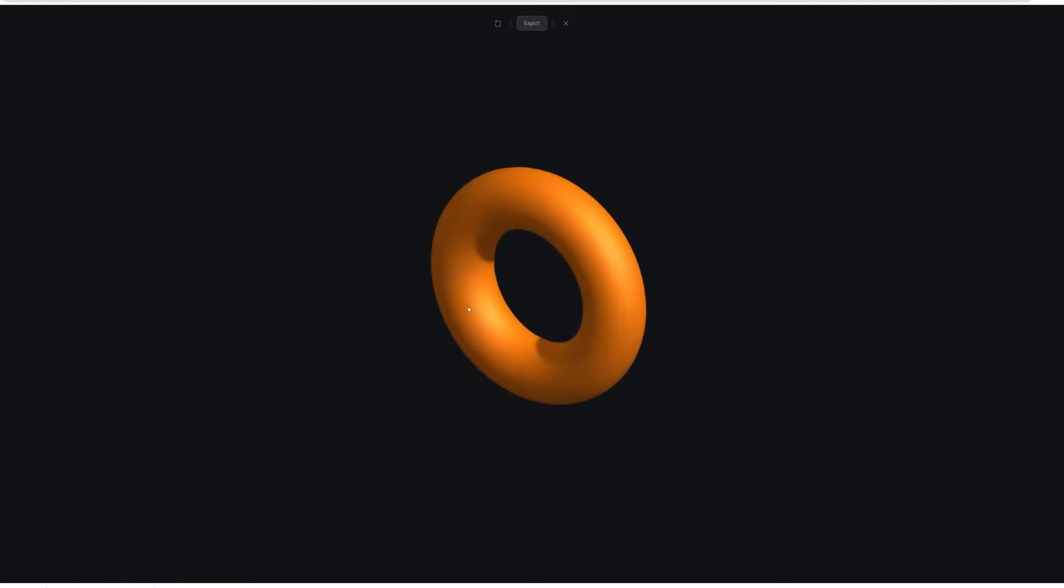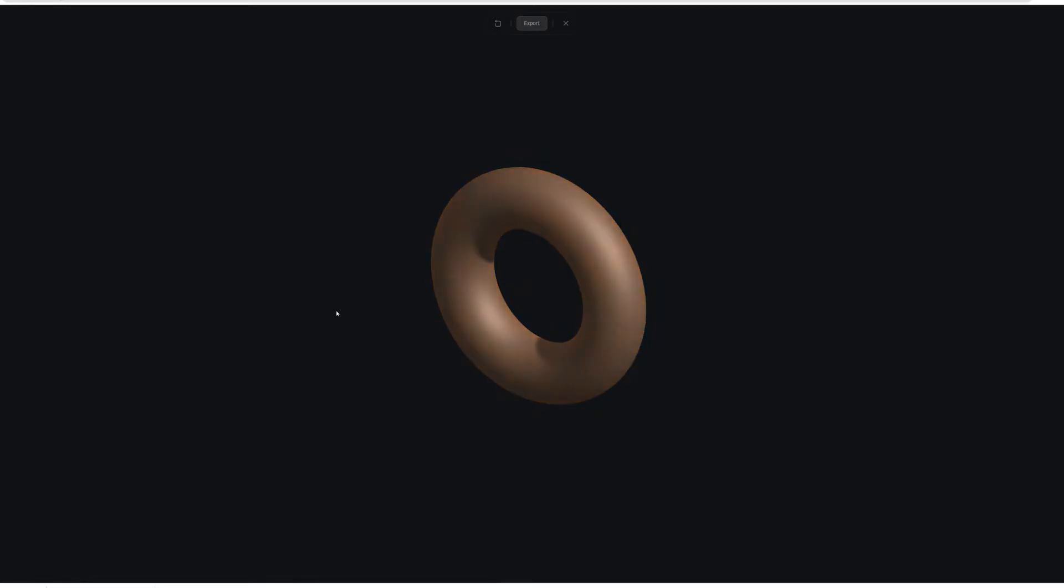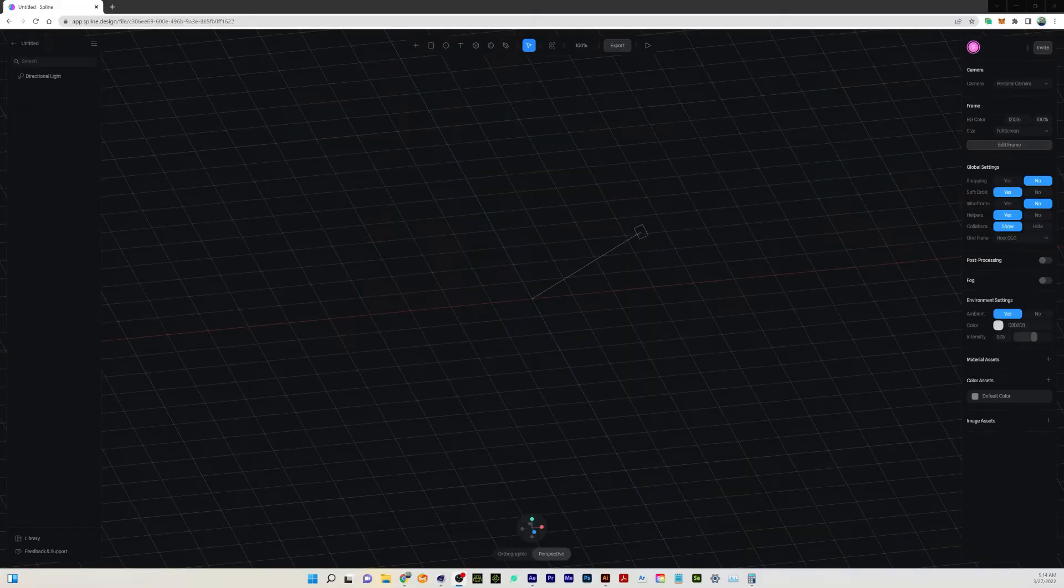The Spline tool is super fun, just a way to add interactivity to 3D models and animations on the web. So let's jump in and get started.